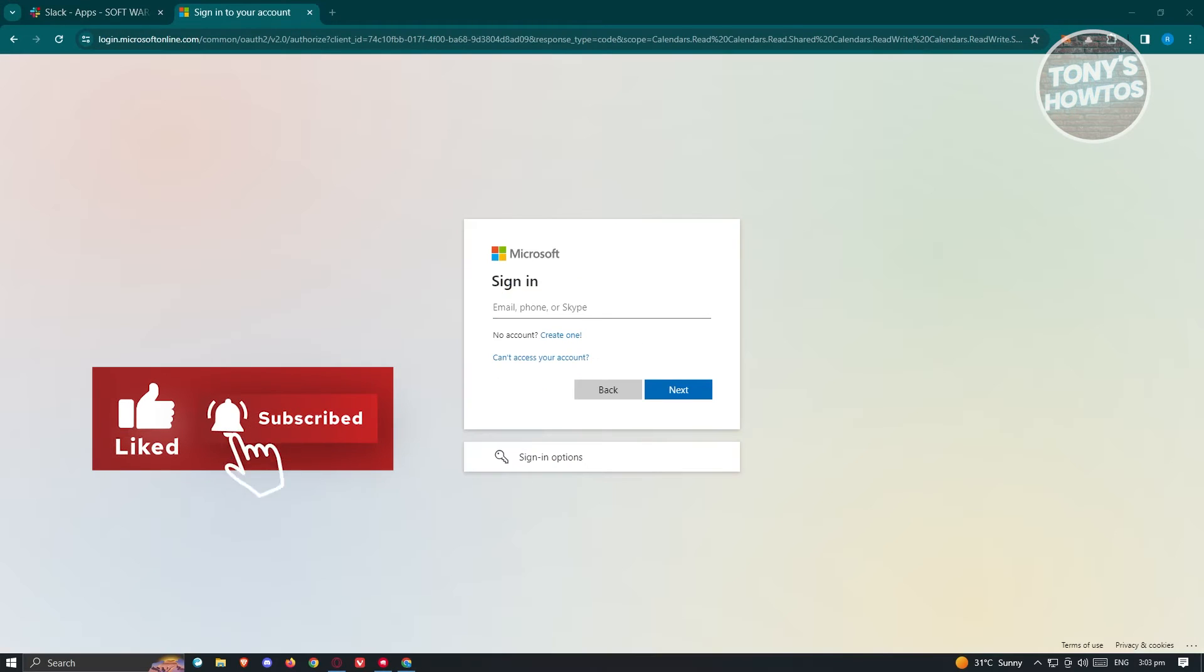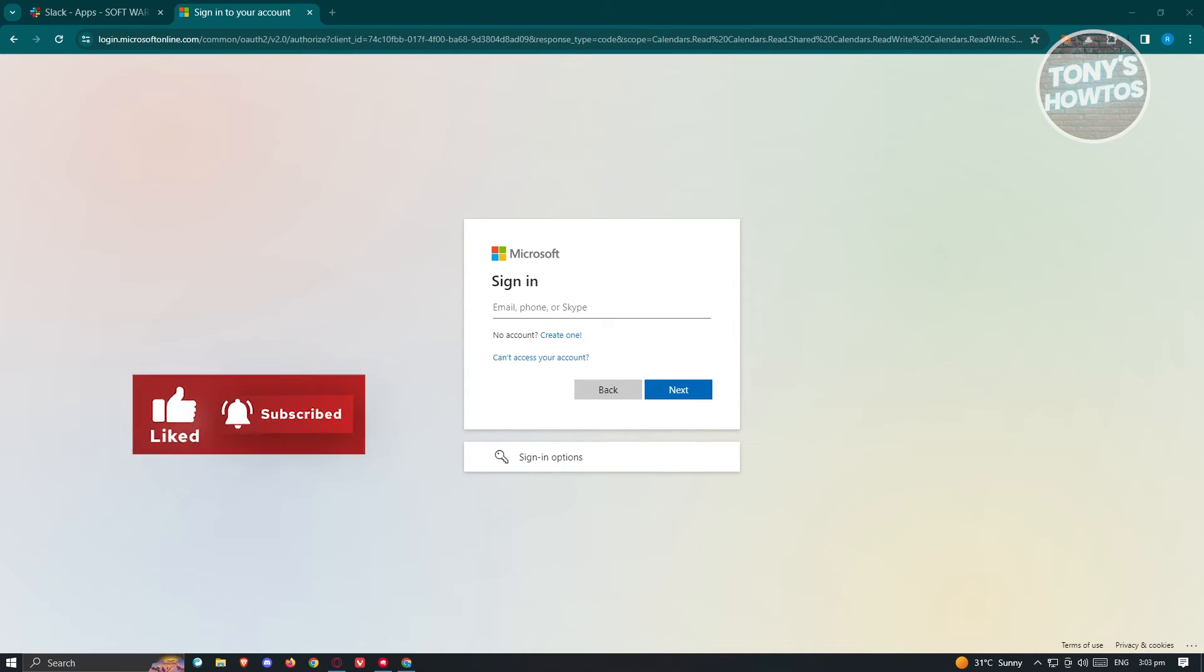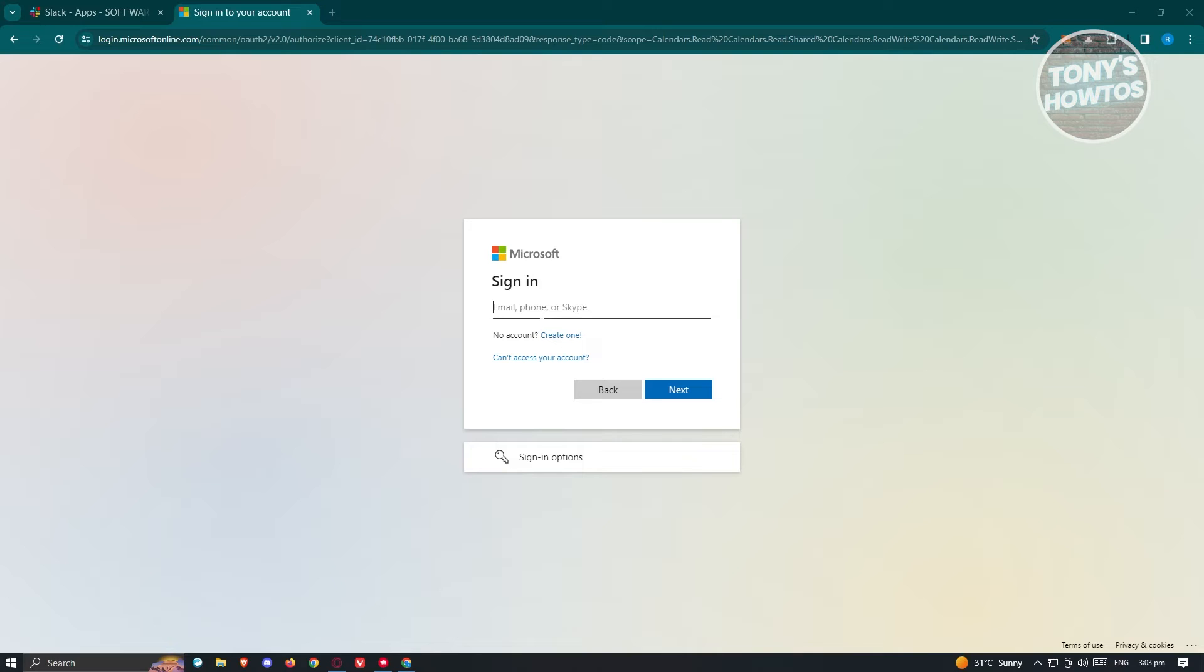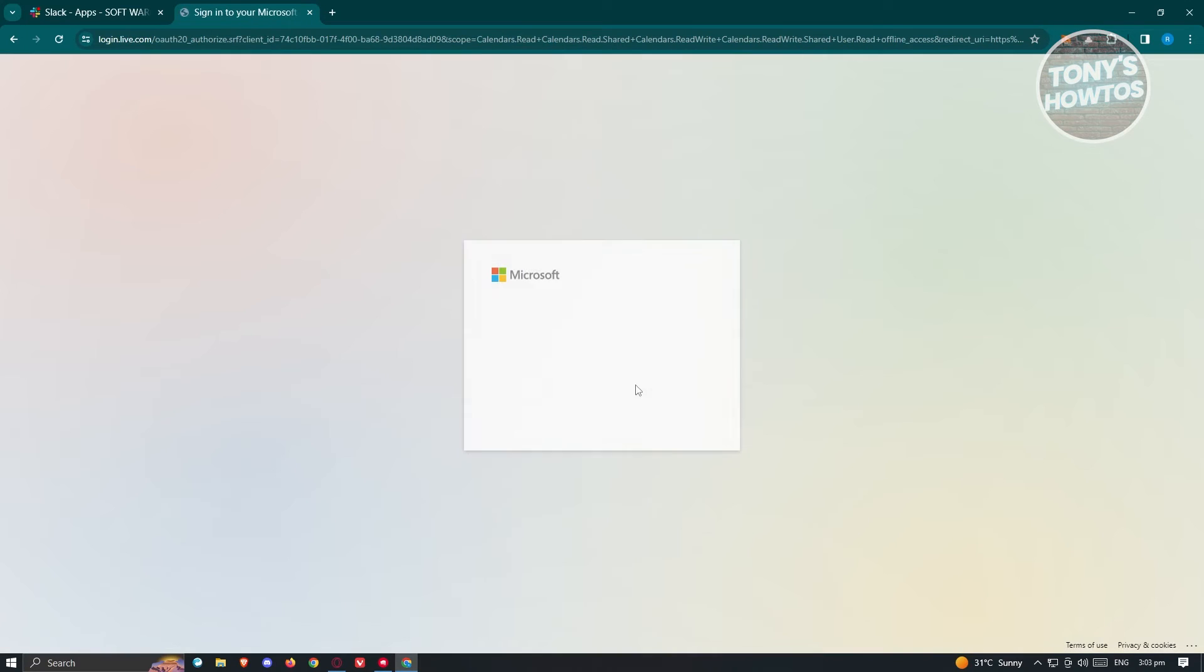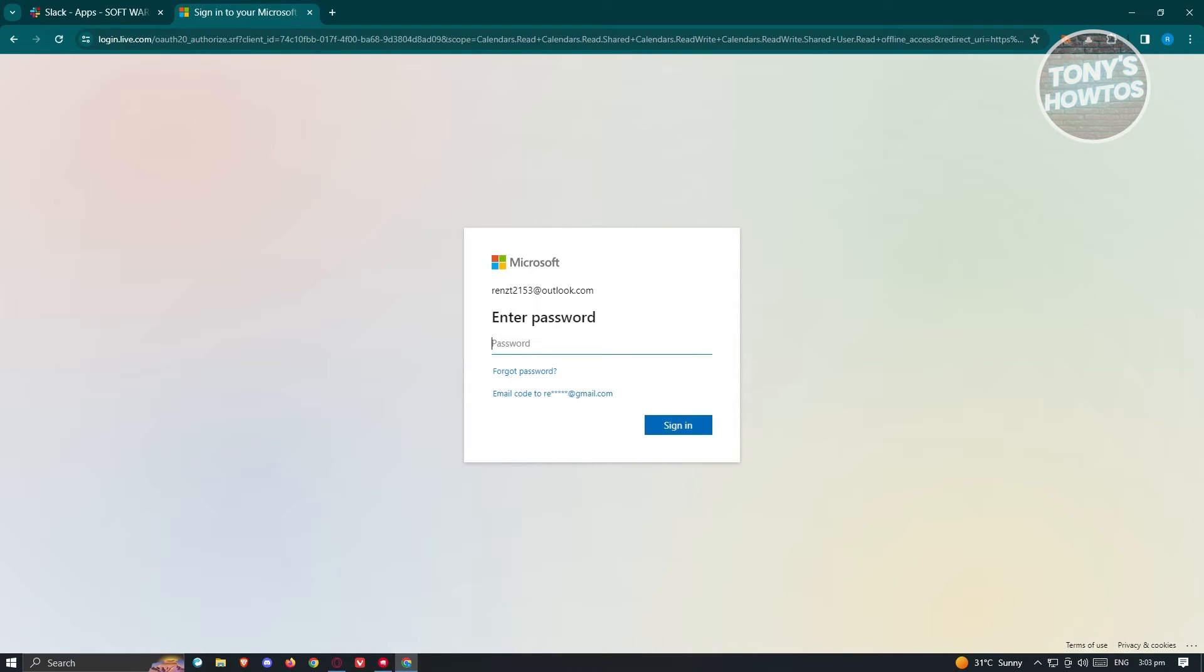On the next page, it's going to ask us to sign into our Outlook account. Let's enter our Outlook email here and click on next. Then we need to provide our password and click on sign in.